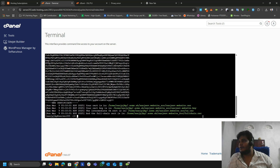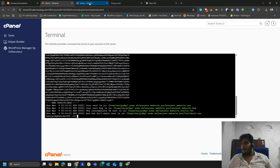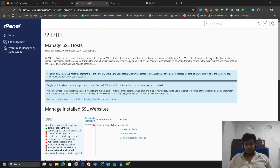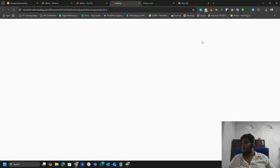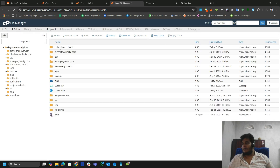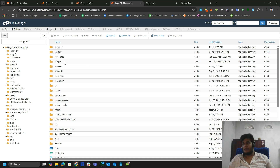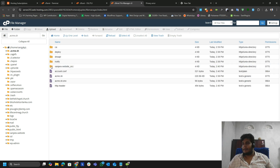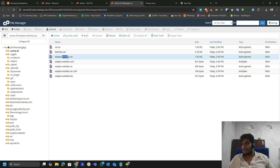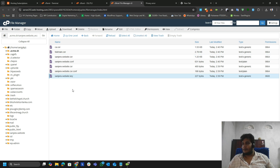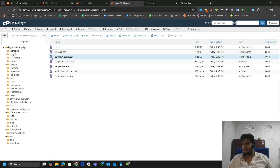The command ran successfully. To verify, go to your File Manager and check for a file called 'acme.sh'. If you can't find the folder, go to Settings and click 'Show Hidden Files'. There we go — we got the acme.sh file. Open the file and from your website folder you need two things: the certificate and the key.